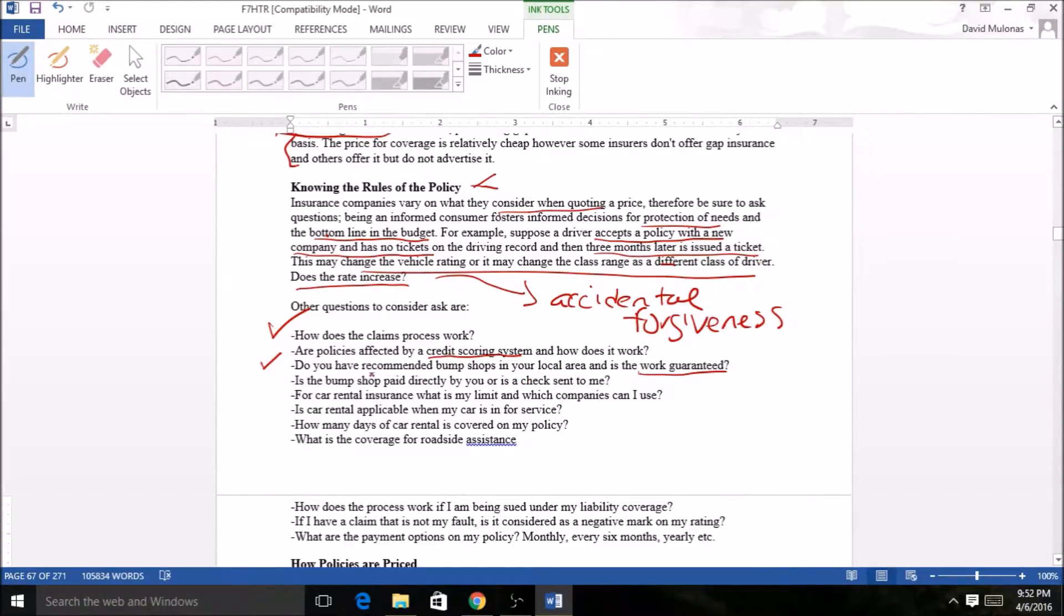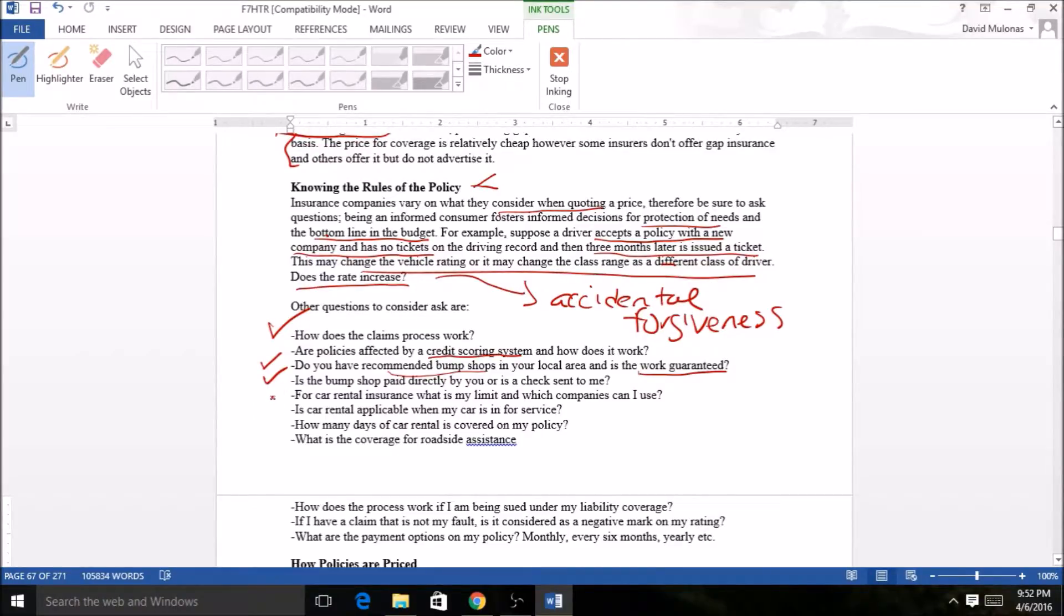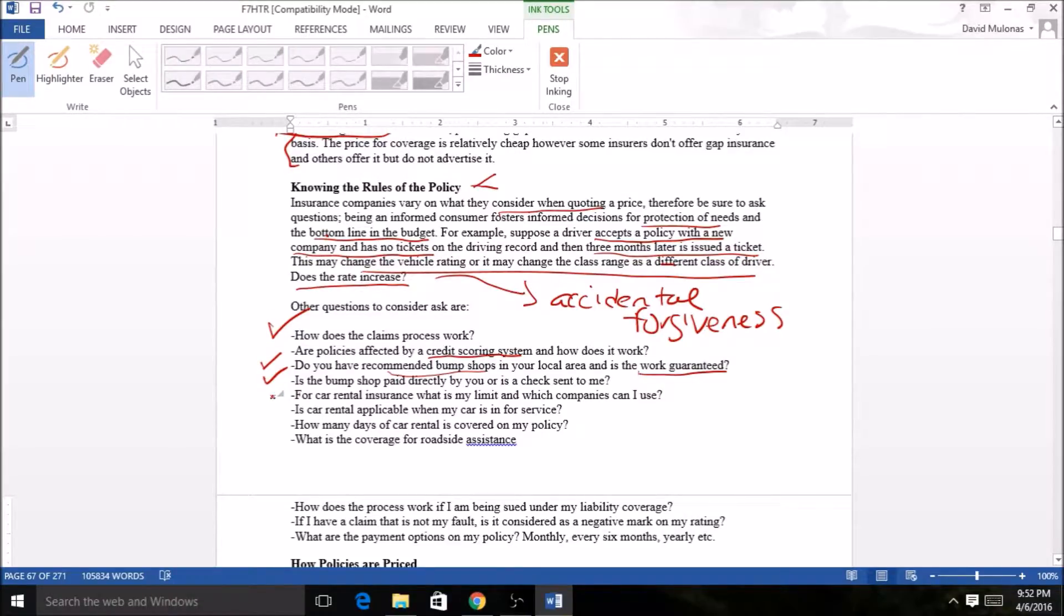You don't have to go with who they have in the event of an accident. If the bump shop is doing work, who gets the check? I've had it where checks get sent to me and then I pay the company when they're done with the work, or they have checks sent directly to the bump shop.